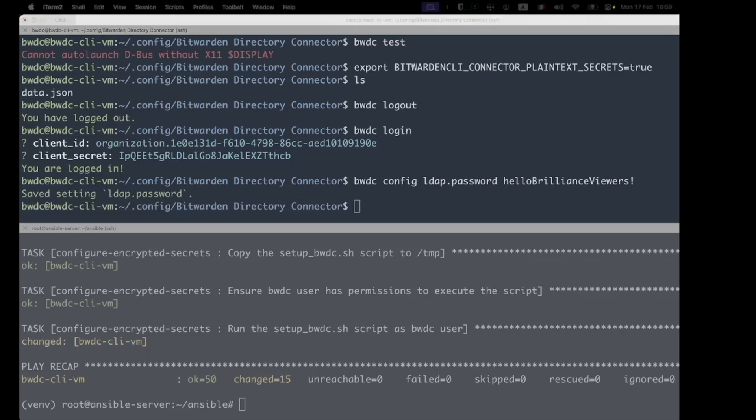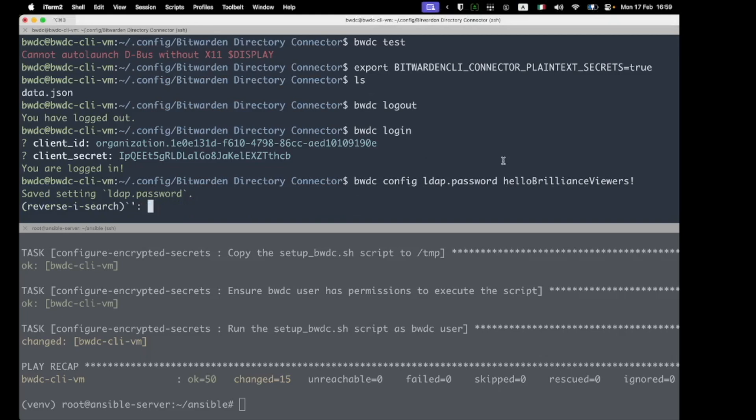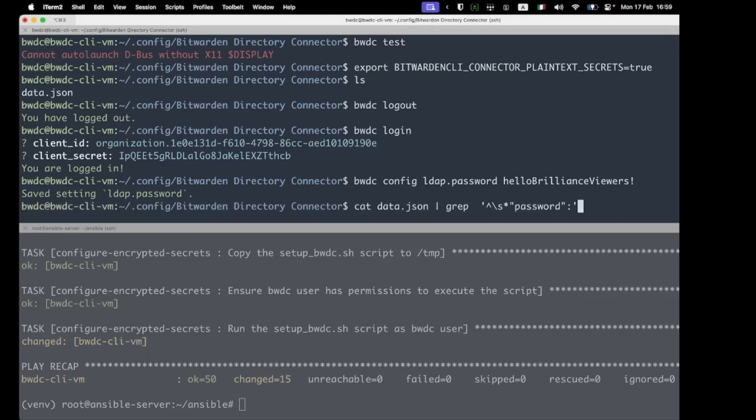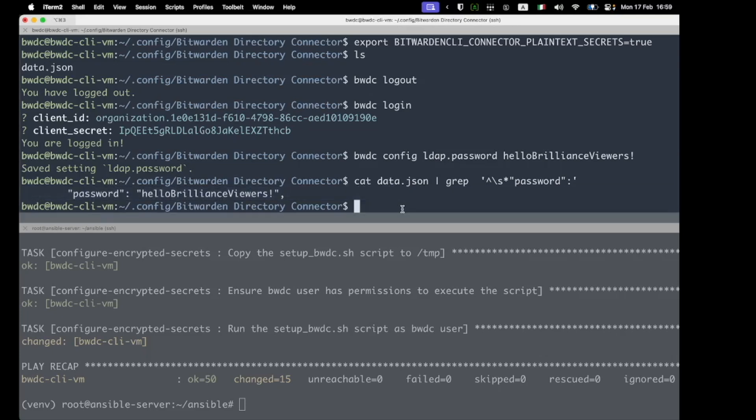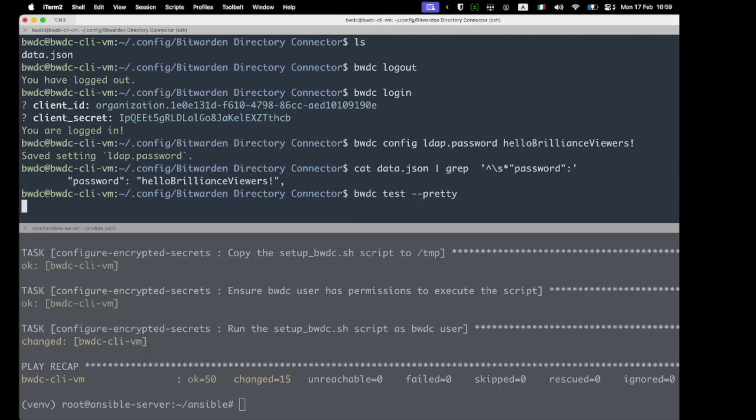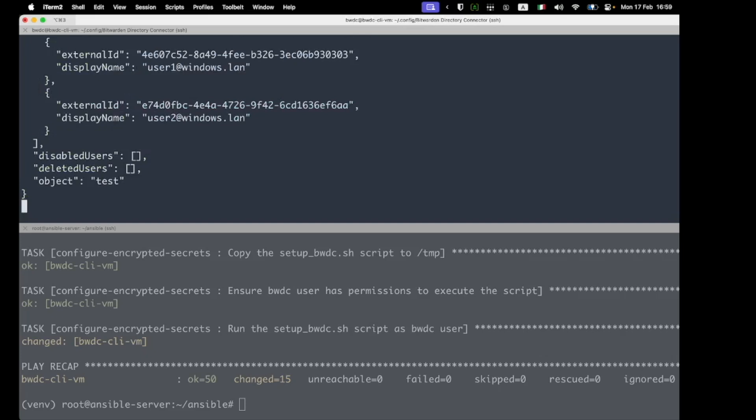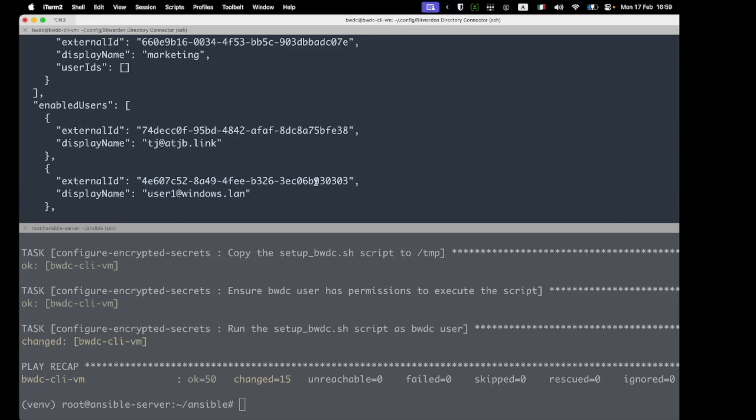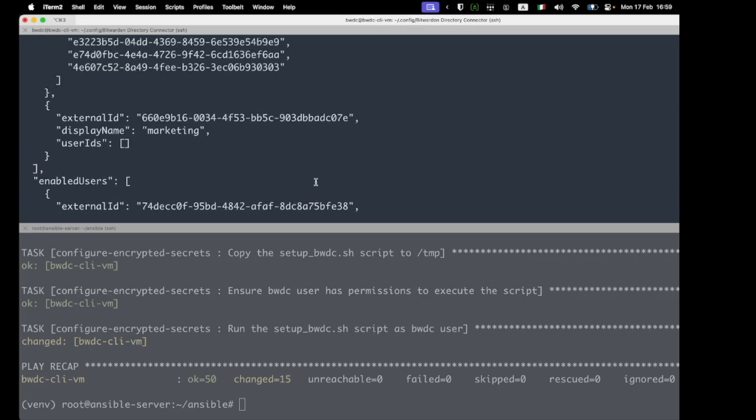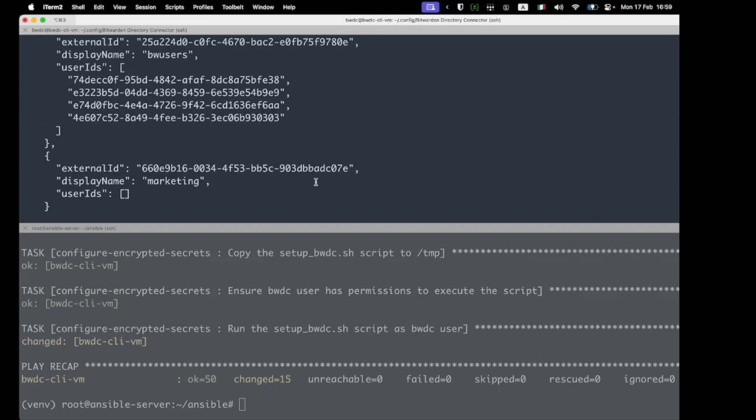What we can see now is if I have a look inside that file, we have indeed set inside the data.json the password in plain text. And now that that is available and BWDC is using plain text, we can see that that should work just fine.